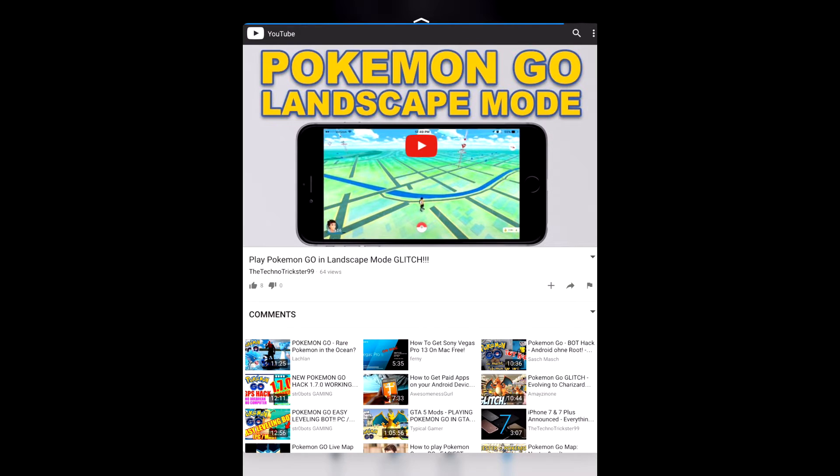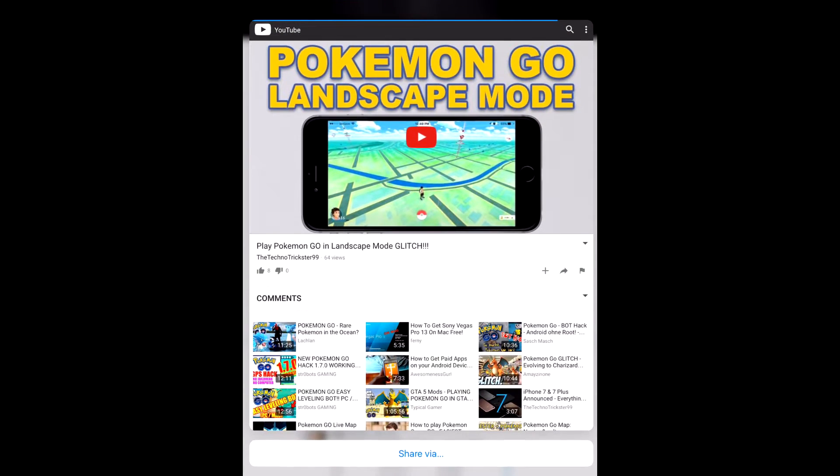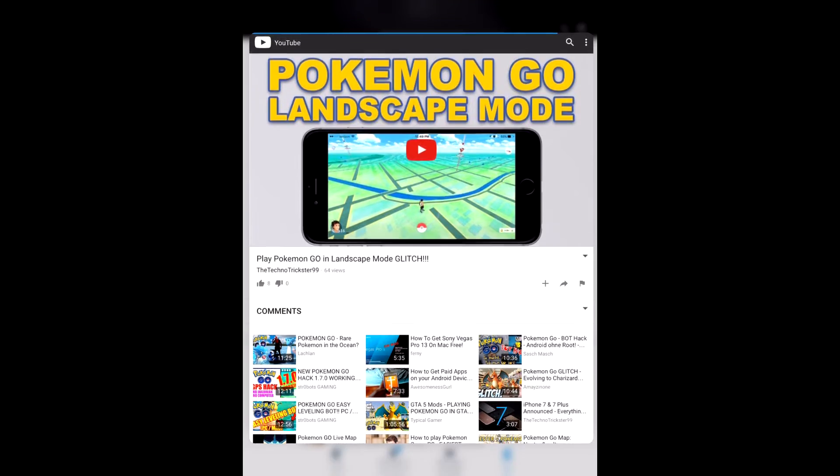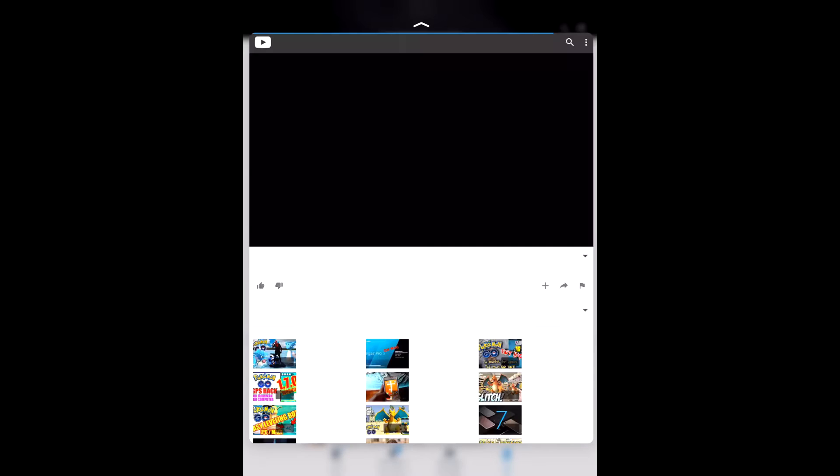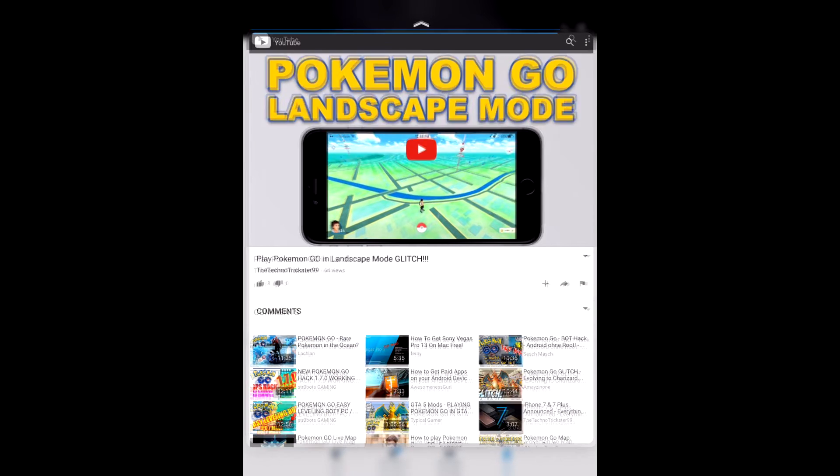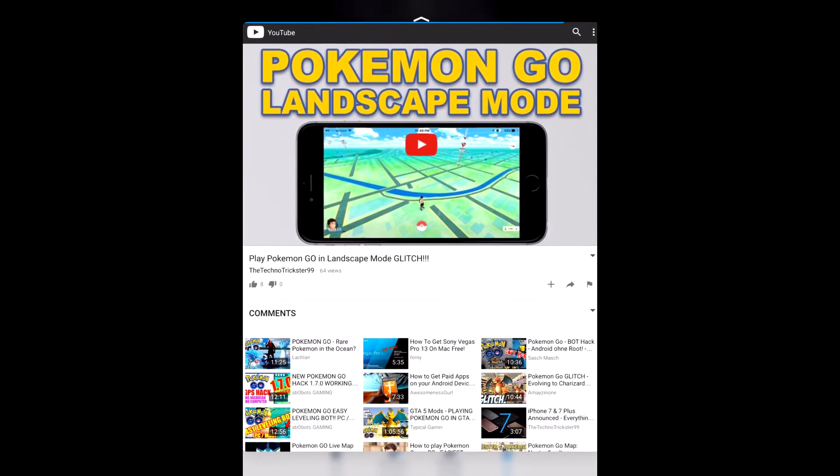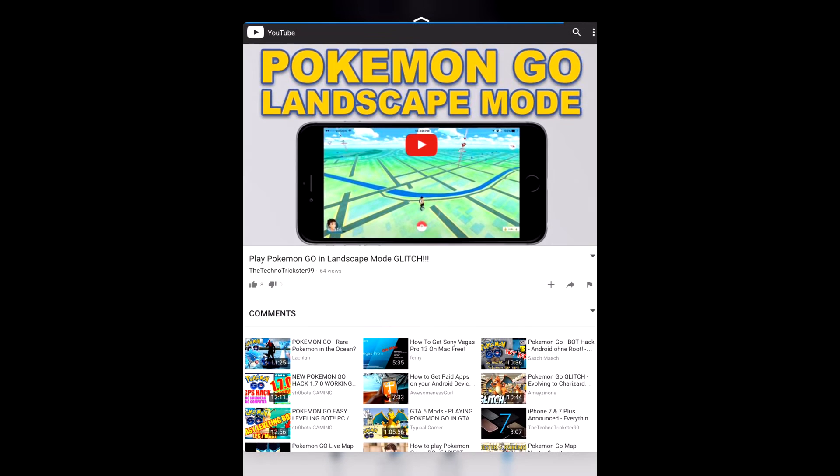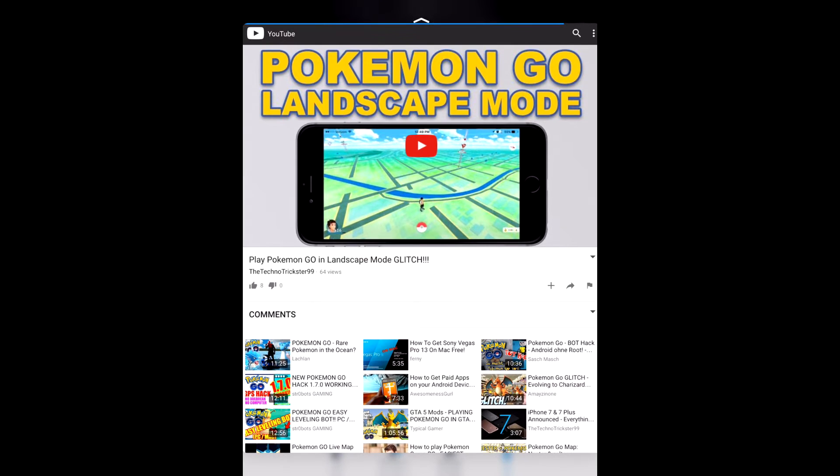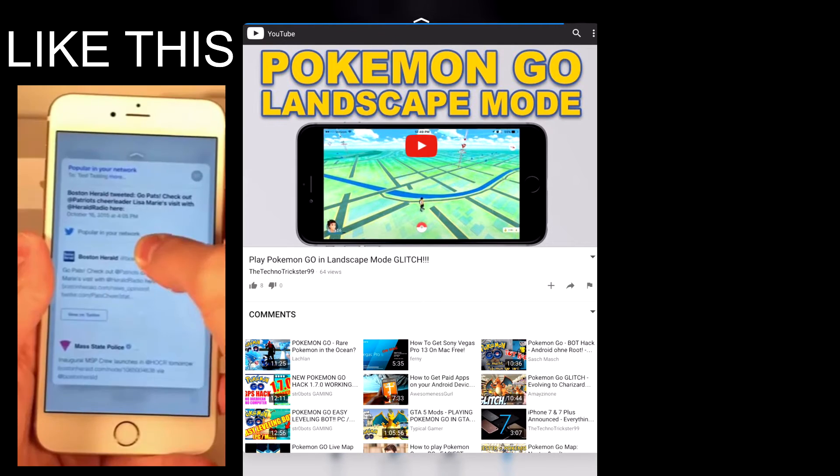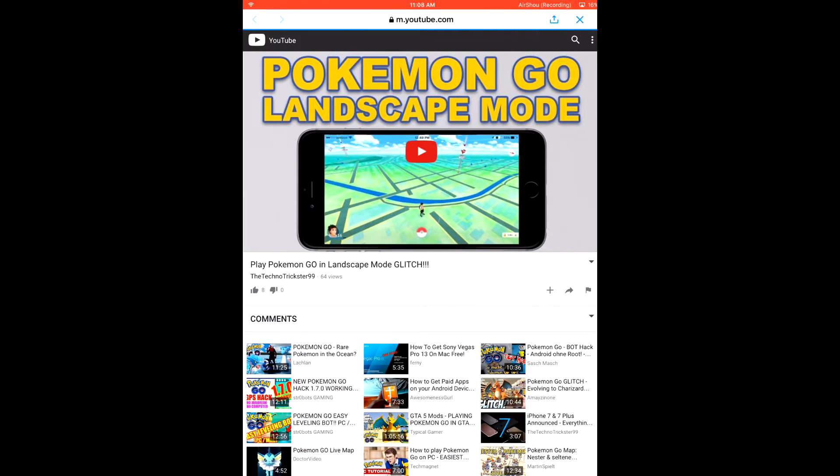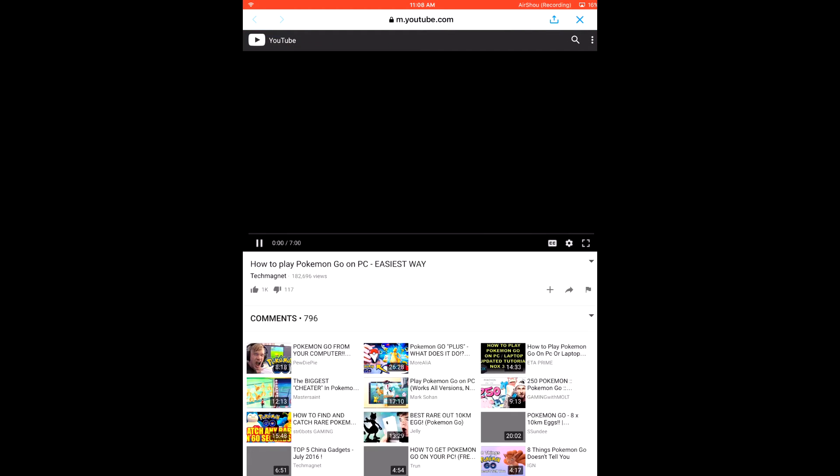I can swipe up to get all the options at the bottom as well. So if I want to view this in full screen, all I need to do is just rest my whole thumb on the screen, my whole finger on the screen, and it just pops into full screen.